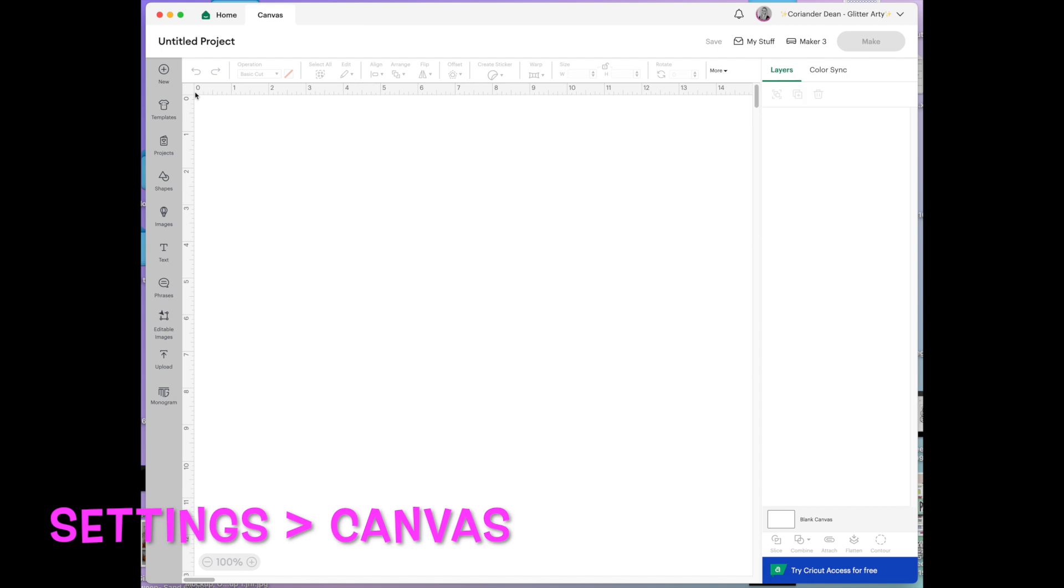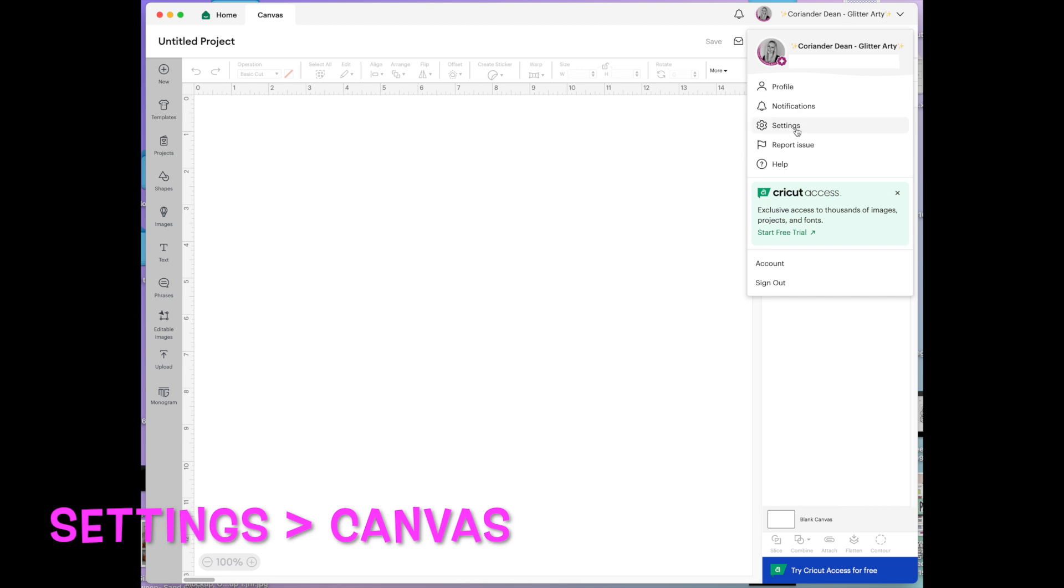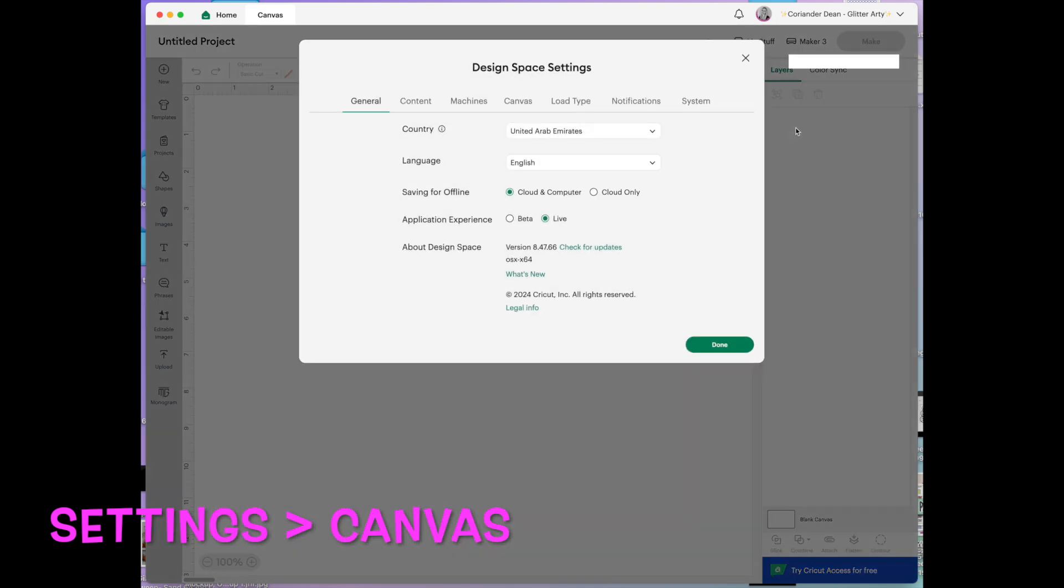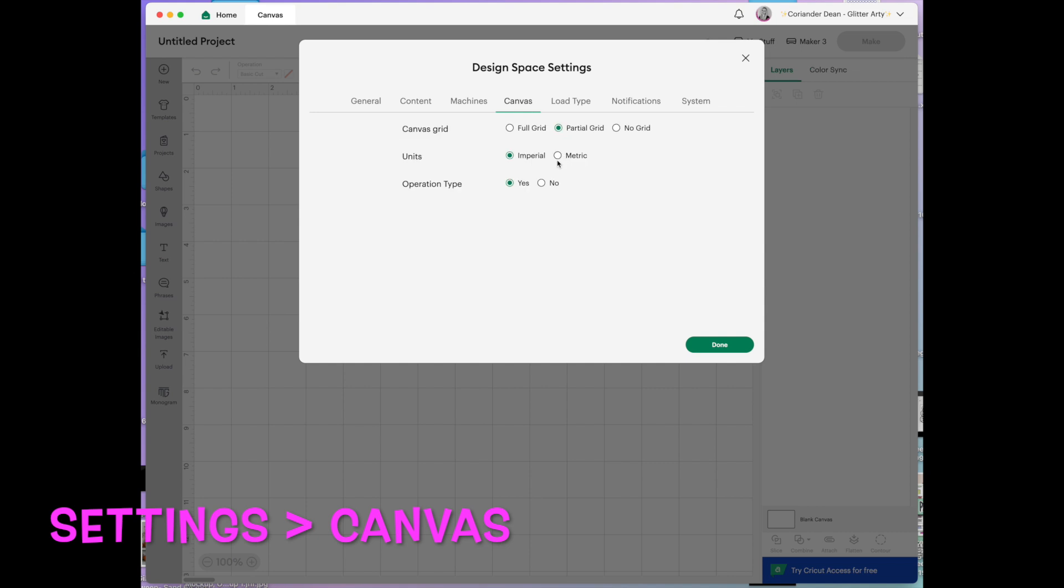As you can see I've got inches across here at the moment as well. You can change it. I'll just change it back to partial because that's how I like it. I like it at imperial. But you can change it to metric. You can see it's changed here at the side.